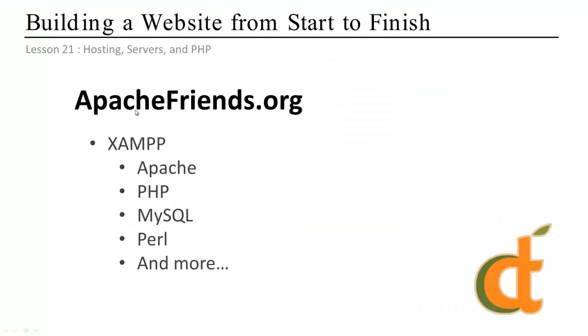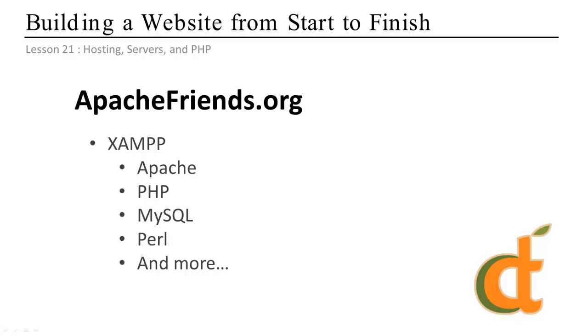Now, the other way of going about things is to set up your own server locally on your computer or a computer around on your network. We're going to just run through the basics of setting it up on the computer you're using right now, which you're, you know, more than welcome to do. It's kind of a preference. I prefer to have my servers running on other computers in my network, but you can definitely do it on your main computer here.